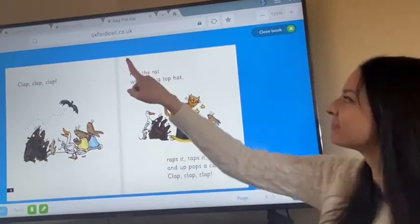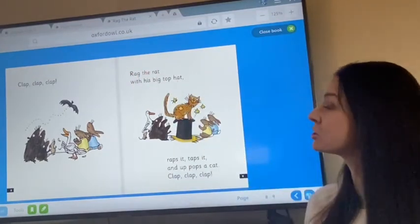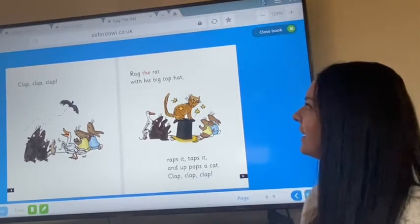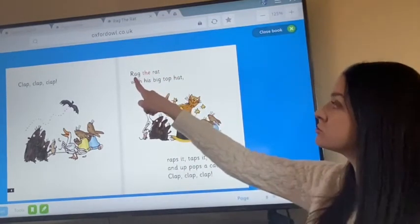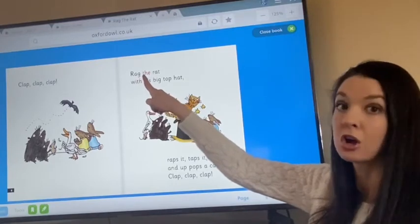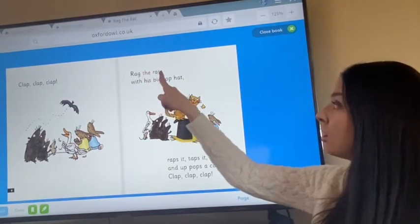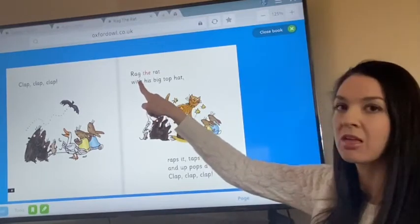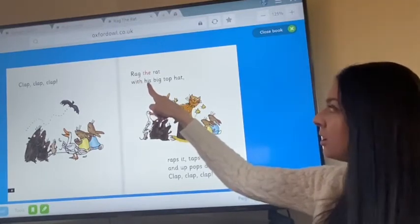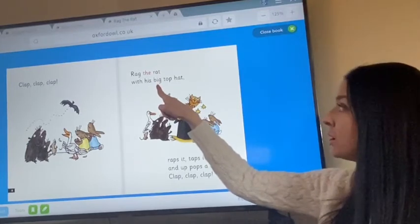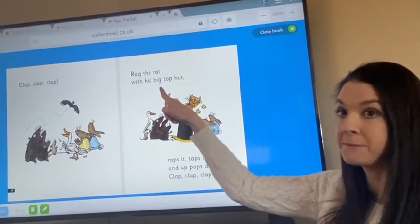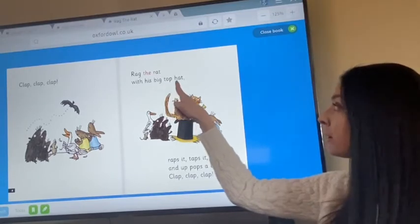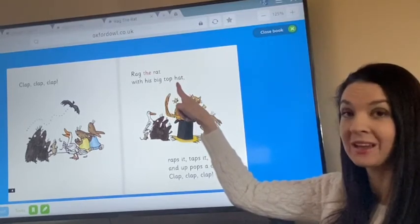It's going to page nine. We have our capital R again. Do we remember what sound R makes? R. Here we go, let's segment. R-A-G, Rag. The R-A-T, Rat. With H-I-S, his. B-I-G, big. T-O-P, top. H-A-T, hat.